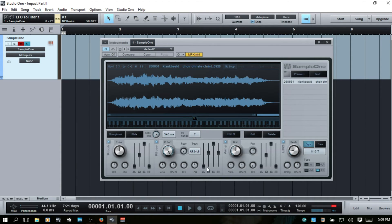Now we come to the envelope dial, and this is going to activate the ADSR — attack, decay, sustain, and release — envelope. If we turn to the left, this is going to cut the frequencies, determined by the filter type we have selected. Since we're on a low pass, we're going to be cutting even more frequencies, and the envelope is going to determine when they're cut, how long they're held, and when they're released.